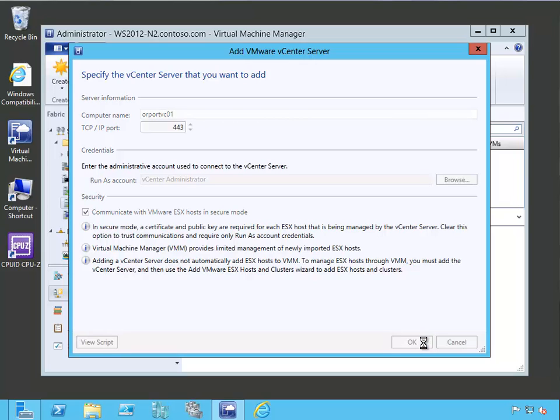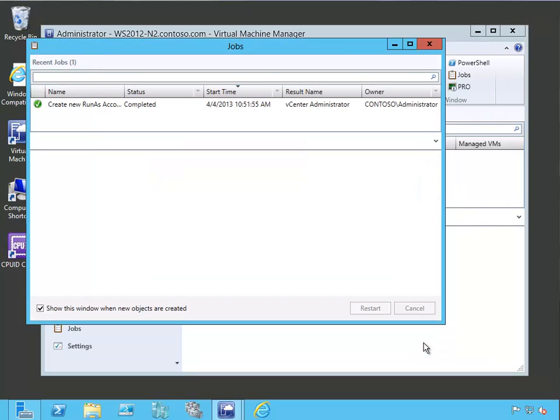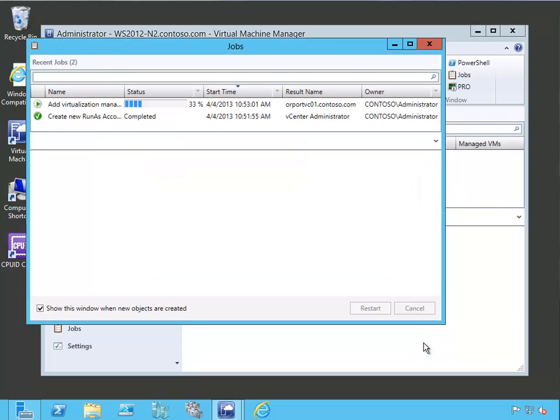At this point, it's going to go out and attempt to connect to the VMware vCenter server. And we can see the job steps. And it's going ahead and adding our vCenter server.